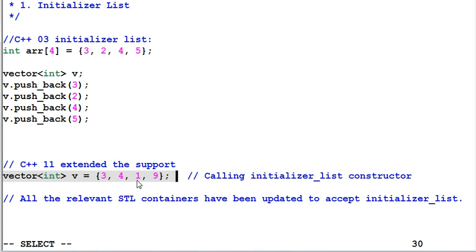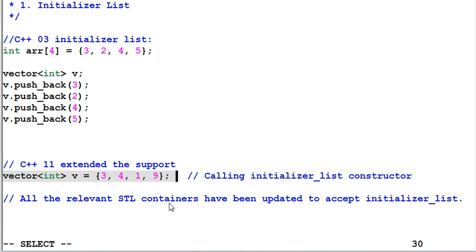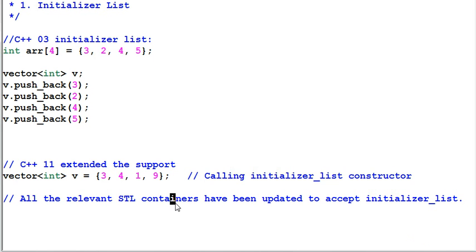What this does is it's calling initializer list constructor. Note that all the relevant STL containers have been updated to accept initializer list, like map or list.